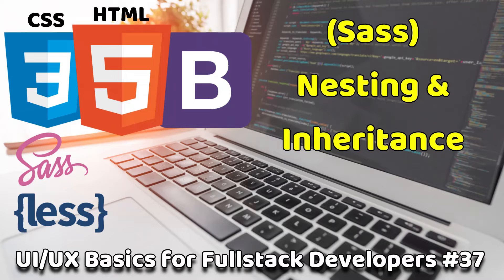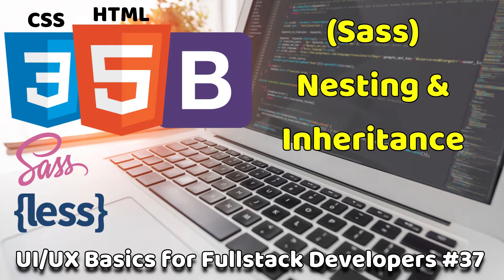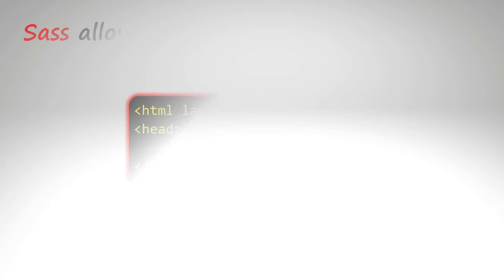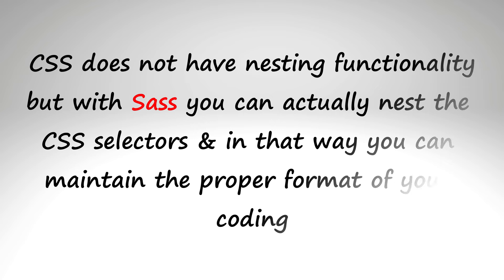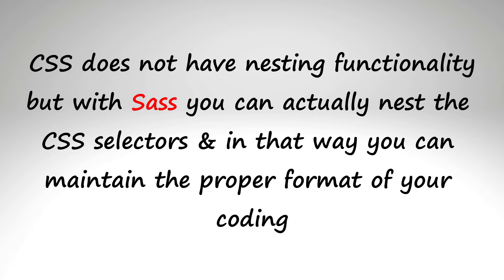In this video, I will be discussing another important Sass concept: nesting and inheritance. Sass allows you to nest CSS selectors like you may have seen in HTML. CSS does not have nesting functionality, but with Sass you can actually nest the CSS selectors and in that way you can maintain the proper format of your coding.